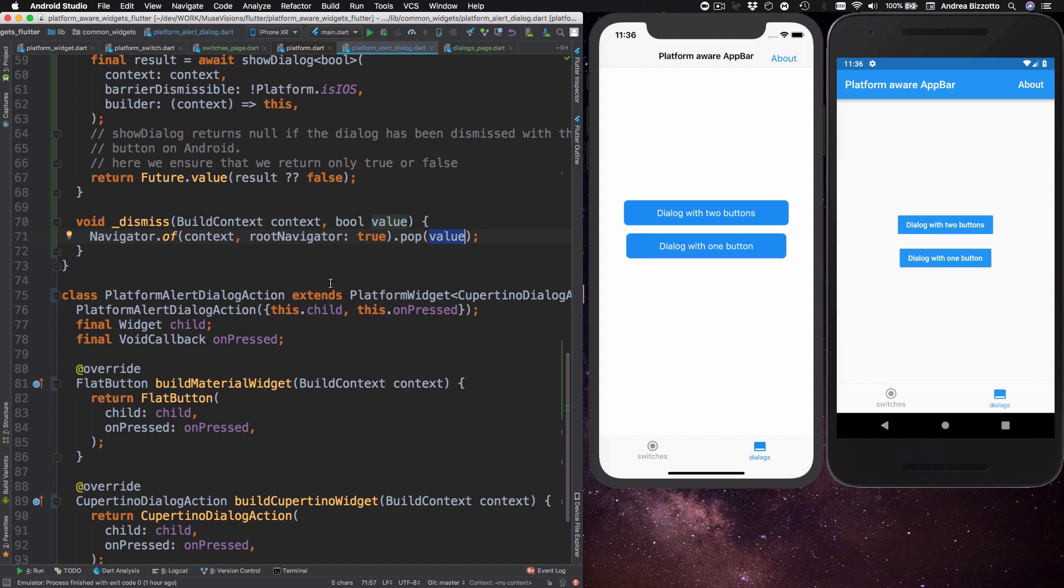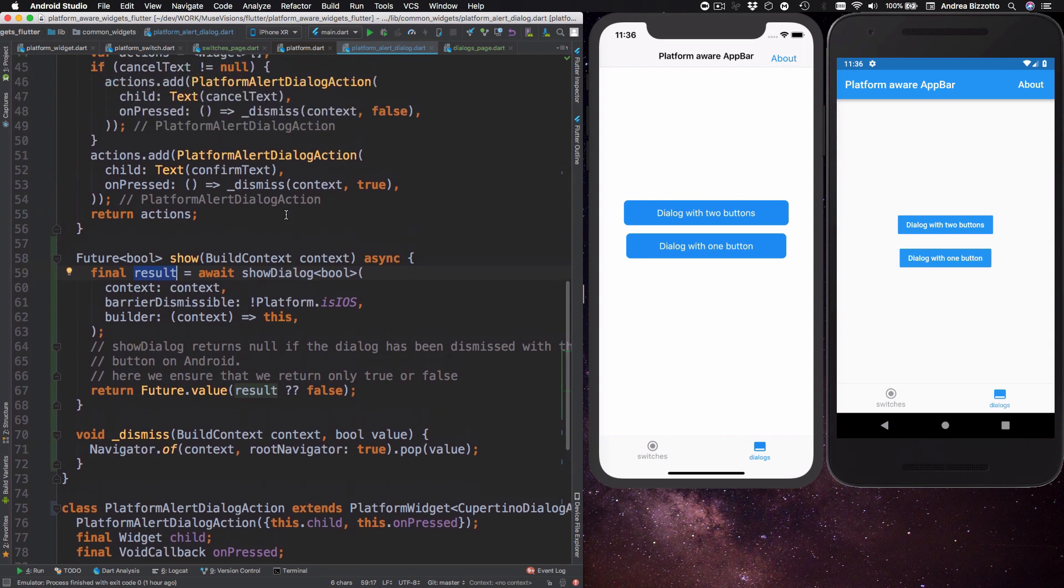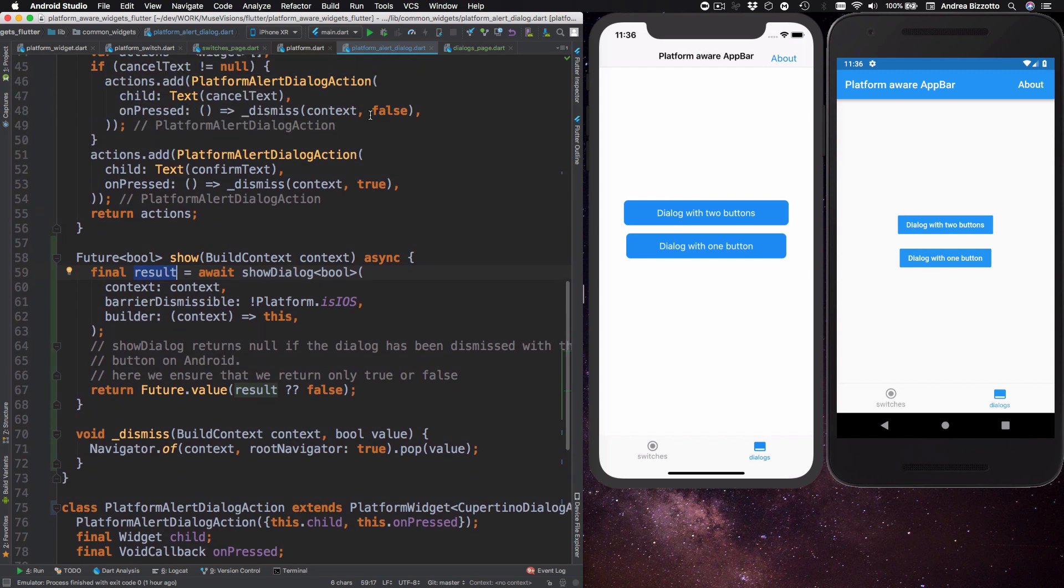And then this value is returned as the result of the show dialogue method. So we are going to get false if the user has pressed on cancel. We are going to get true if the user has pressed on confirm. And we are going to get a null value if the user dismissed the dialogue or pressed the back button on Android.